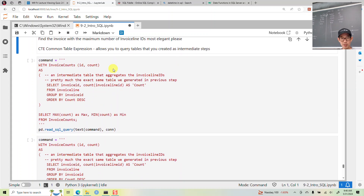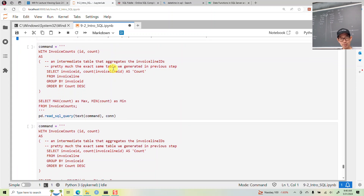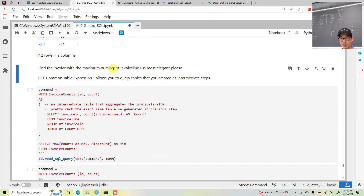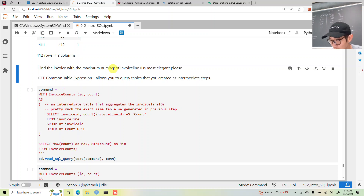Common Table Expressions (CTEs). Your last two view quiz answers are C and A — C as in cat, A as in apple.